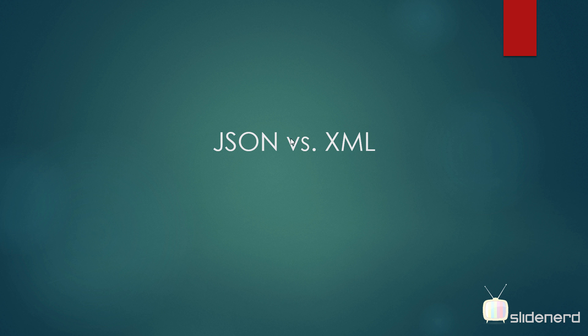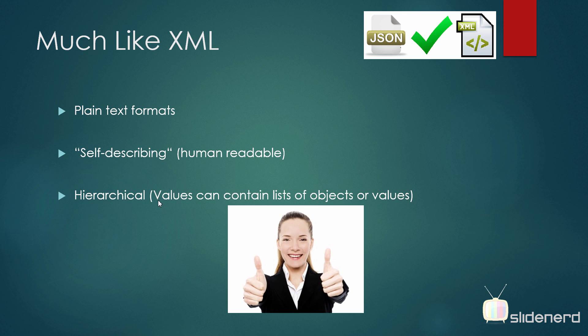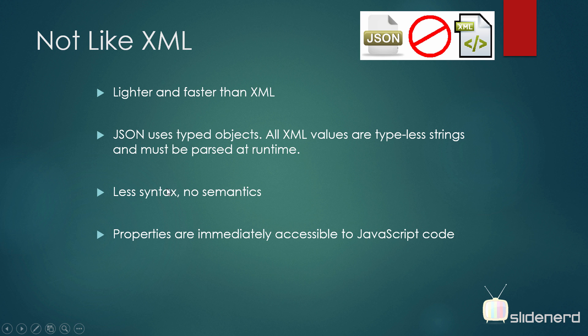Now let's compare JSON and XML. As you saw, JSON is a plain text format just like XML. It is human readable which you could easily do and it is hierarchical which means you can have several lists of objects or values within one another. And I'll of course show you that with a real JSON feed. Difference between JSON and XML: JSON is lighter and faster than XML as you saw. Why? JSON uses typed objects. As you saw, there are data types for integers, floating numbers, booleans and null. But in XML, everything is considered to be a string and you must convert it to the appropriate type inside your app or program. And of course, JSON has less syntax. The properties are accessible immediately to your JavaScript code if you're writing JSON code in JavaScript.